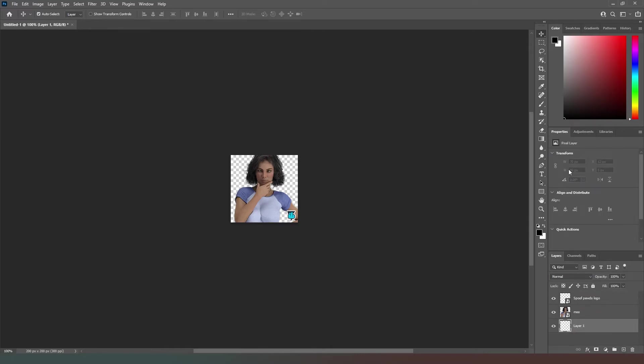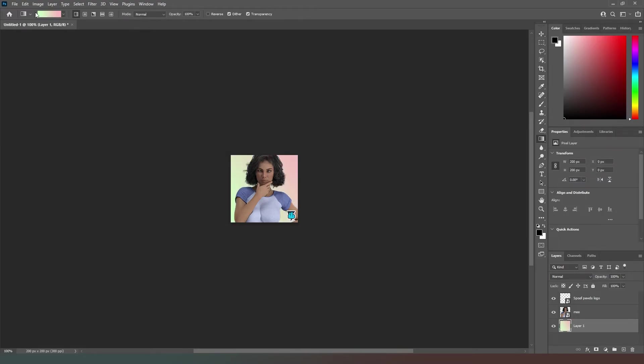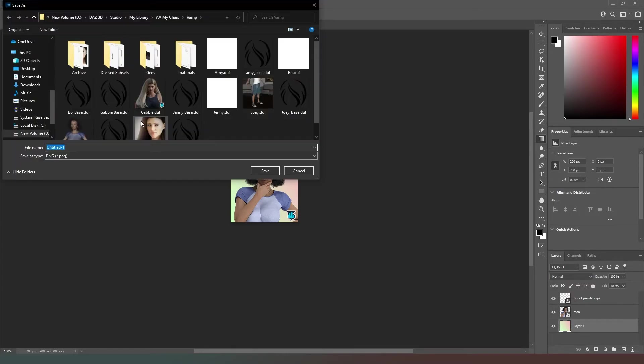We can go with this and we can actually drag that across there. And there you go, we've got a nice looking logo. So what we're going to do is File, Export, Export as PNG. And then in the file dialog that appears afterwards, we're actually going to select the file that we want to replace. In this case it's going to be mum.duf.png. Hit save.